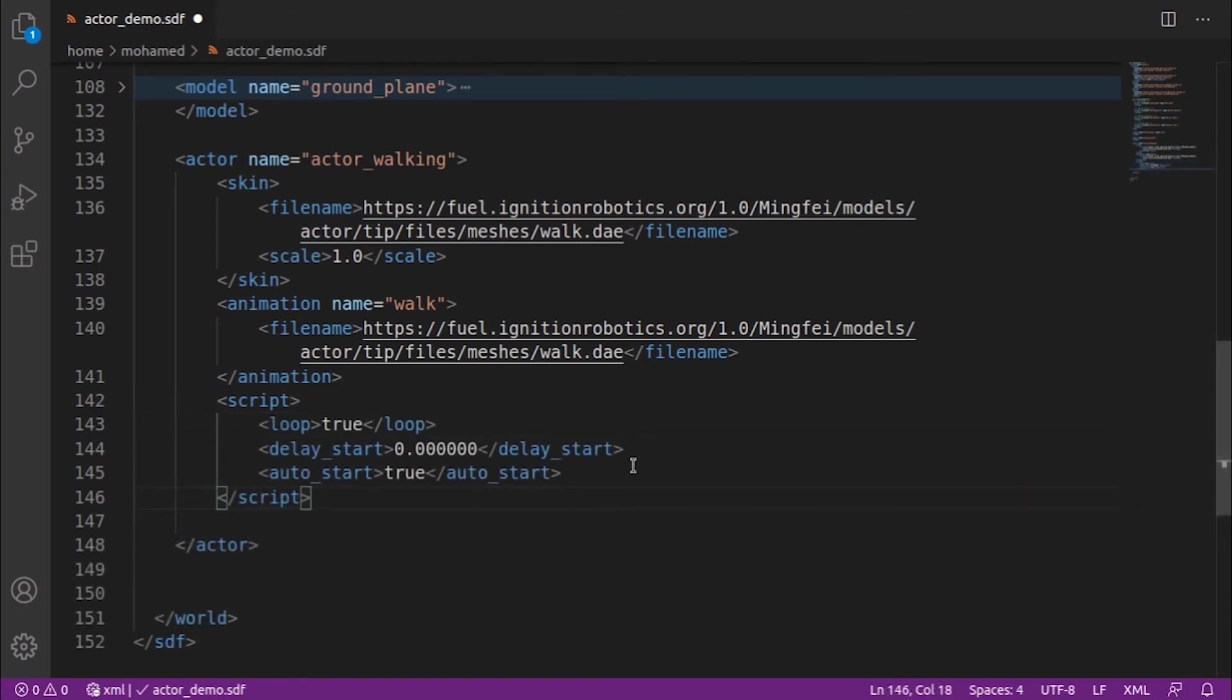Inside the script tag, we specify a series of poses to be reached at specific times. The script tag has the following parameters. Loop: set this to true for the script to be repeated in a loop.